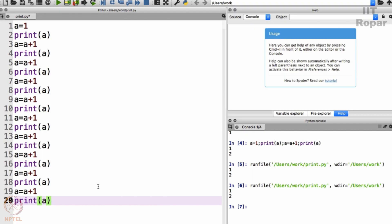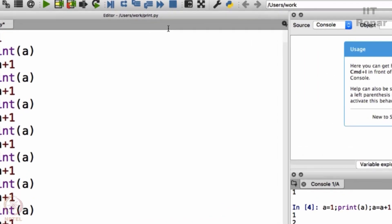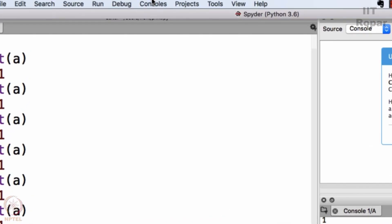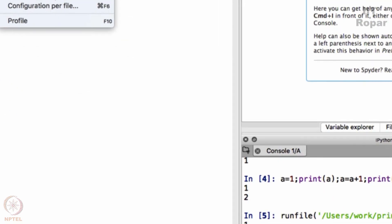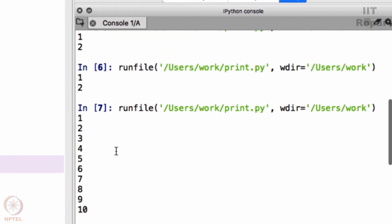Now what do you expect to be the output? It should have 1, 2, 3, 4, 5, 6, 7, 8, 9, 10, correct? Let's see if this is what this does. Go to run and click on run.